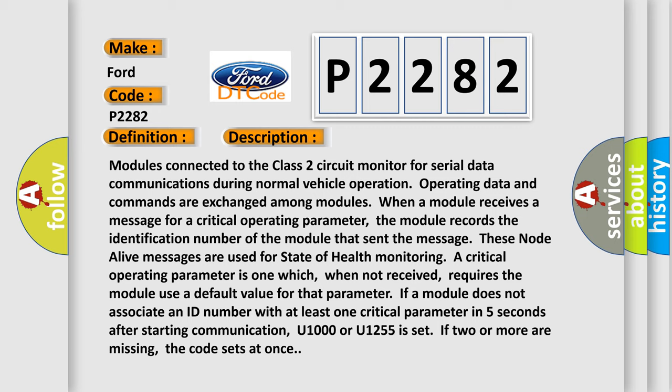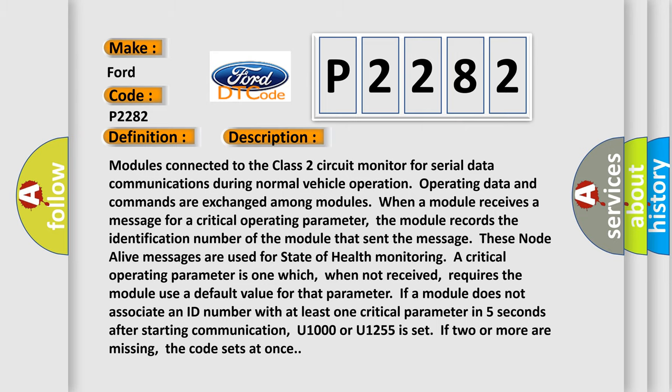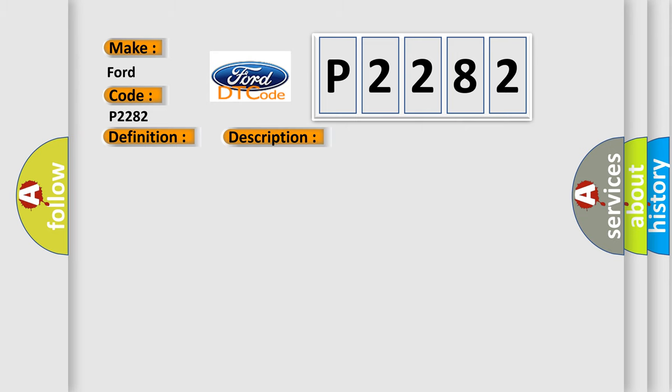This diagnostic error occurs most often in these cases: Class 2 circuit is open, shorted to ground or shorted to power. PCM ignition power circuits has a high resistance condition. PCM main ground circuits has a high resistance condition.